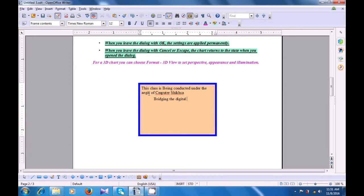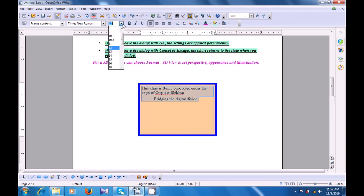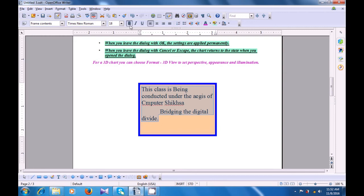After you have finished typing, you can select the text that you have typed and then format it. You can change the font size, you can make it bold. This is how you can use the text frame on the writer page.